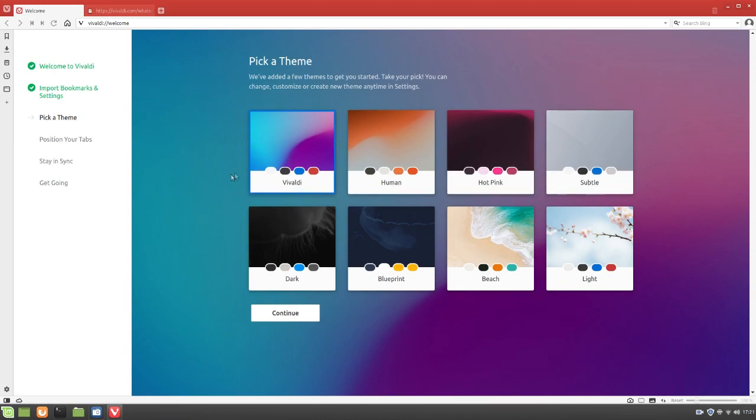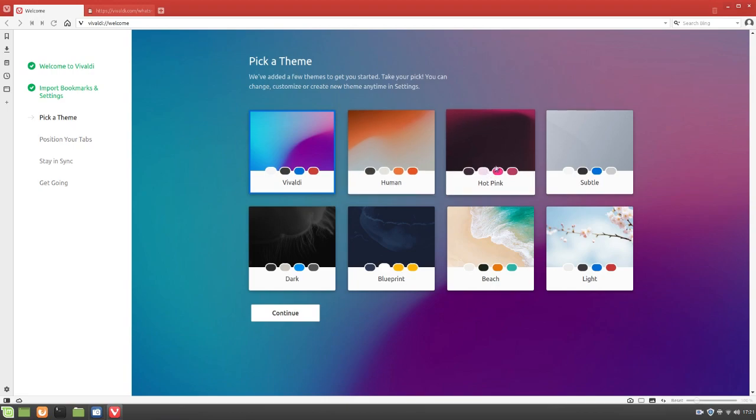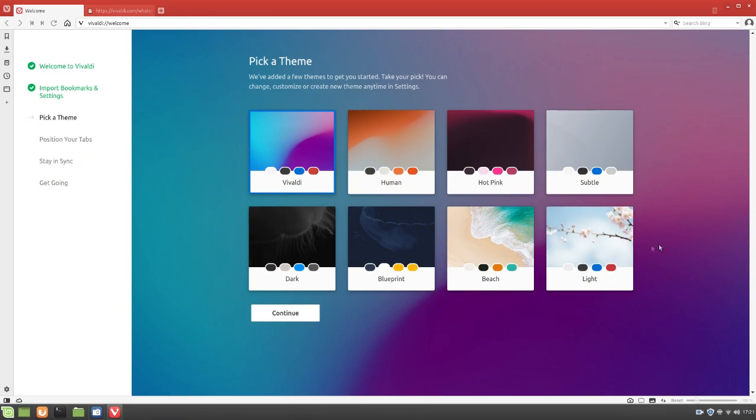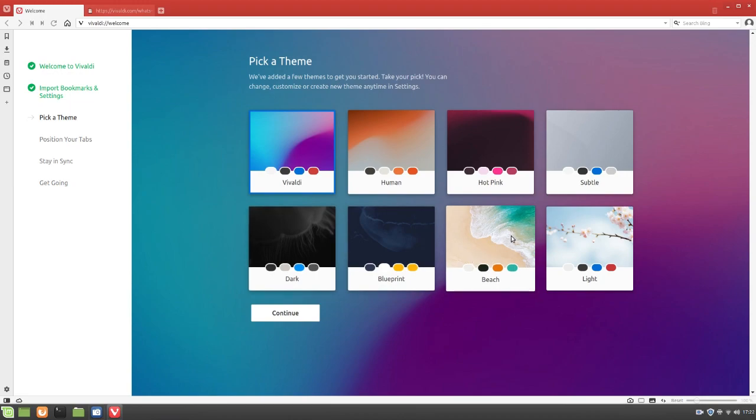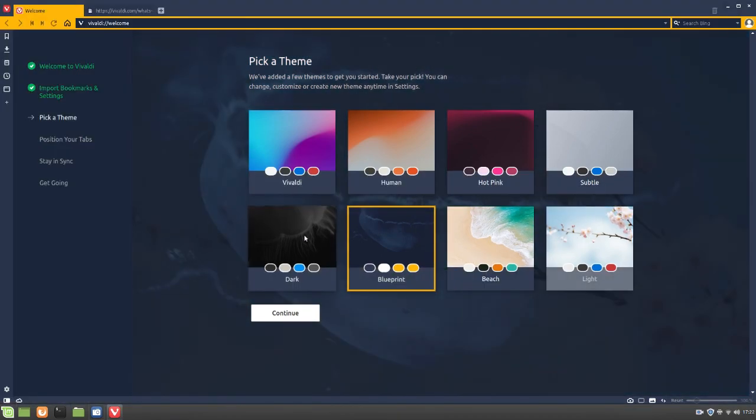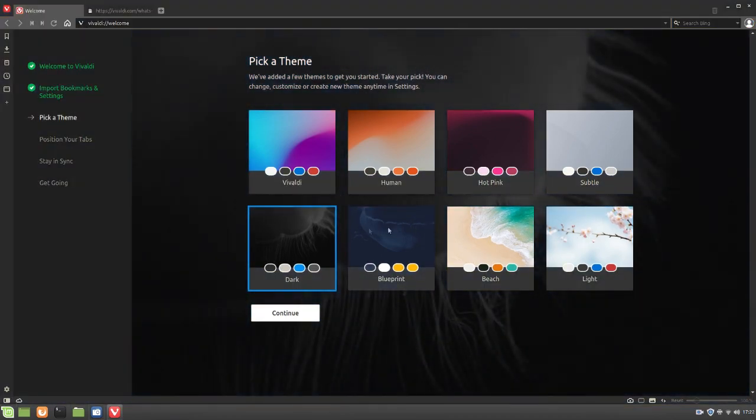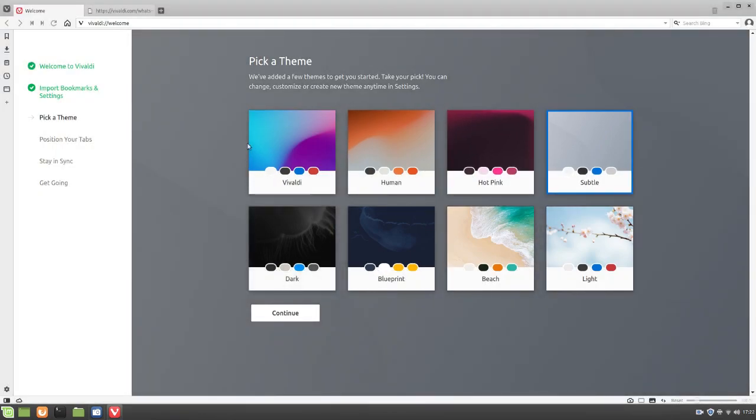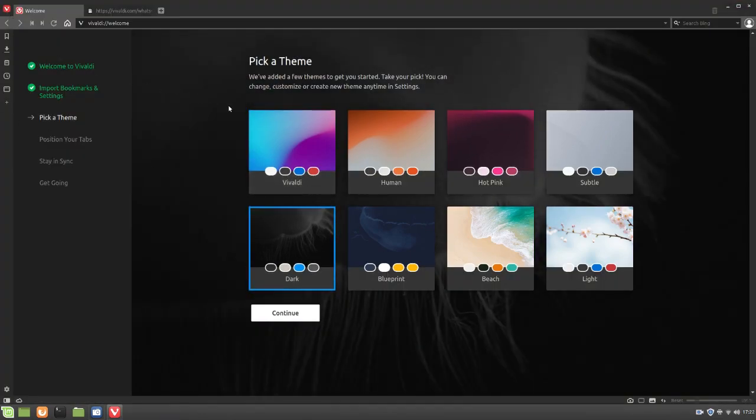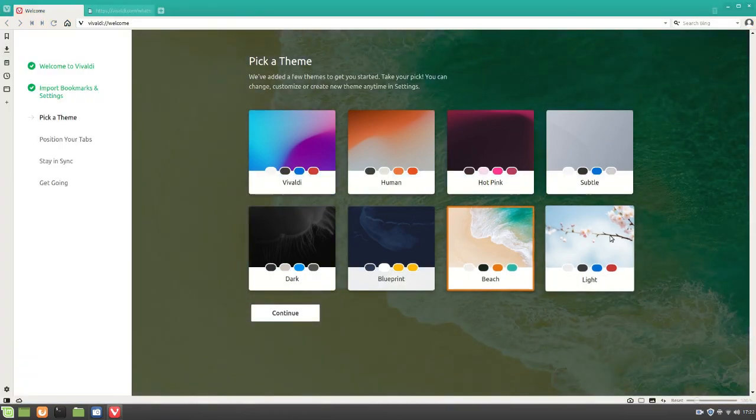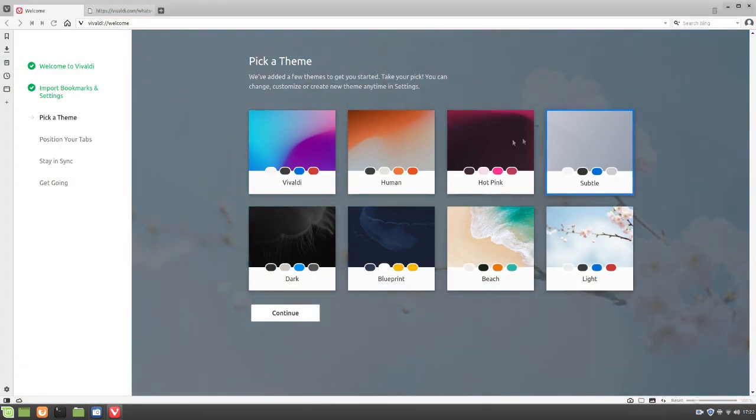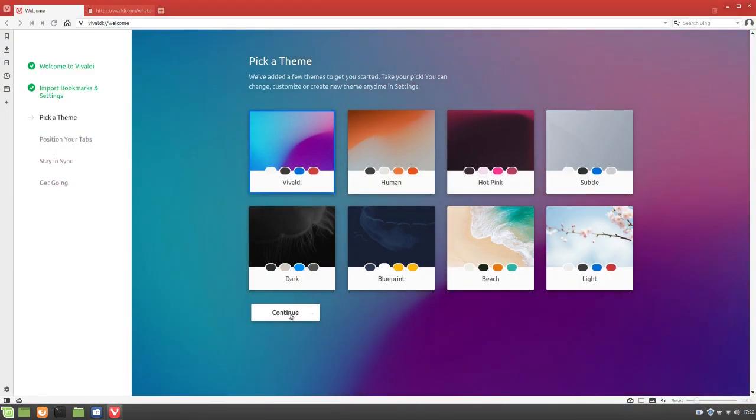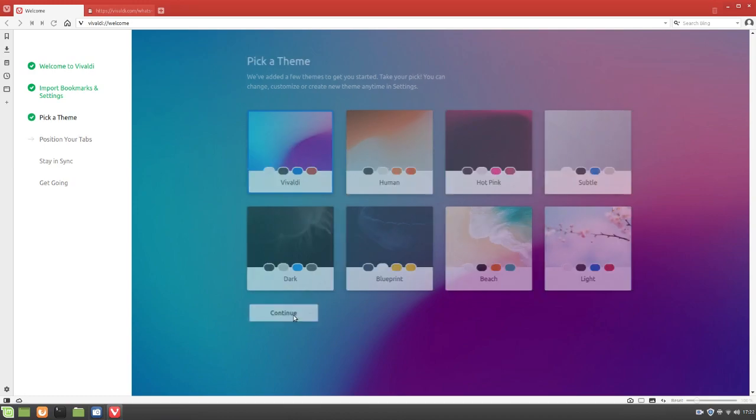Ooh, pick a theme. So here we've just got the default Vivaldi theme. Then we've got human, hot pink, subtle, dark, and blueprint, beach, and light. I don't know, which one do you guys recommend? Let me know in the comments. For now, I'll just keep Vivaldi. Looks pretty nice, actually. We'll go ahead and look at all these. Huh. I actually really like the dark settings. That looks actually really nice. Who knows, maybe this will be my new daily driver web browser. Alright, well, that's enough to look at the themes. We'll go ahead and click continue.